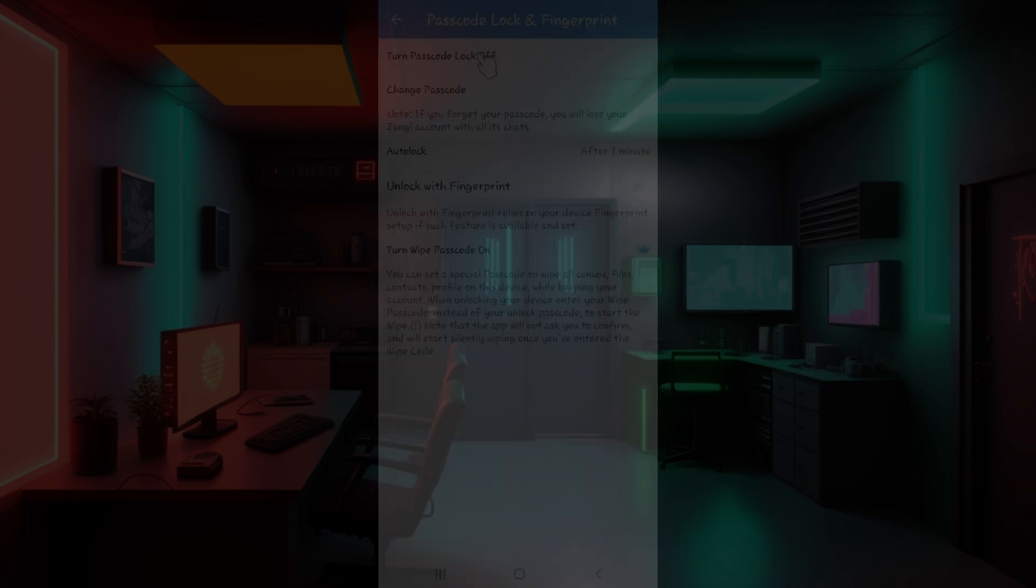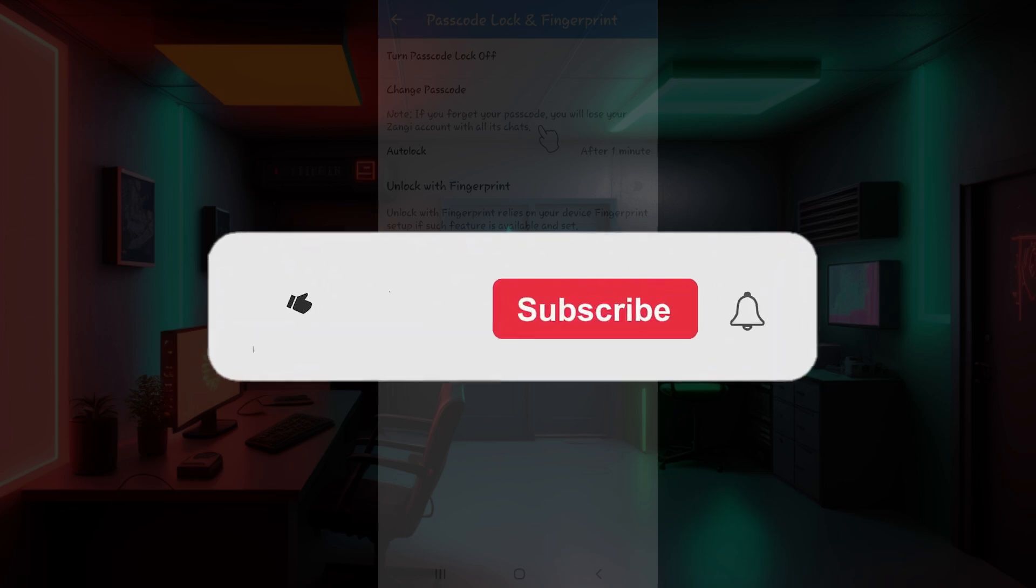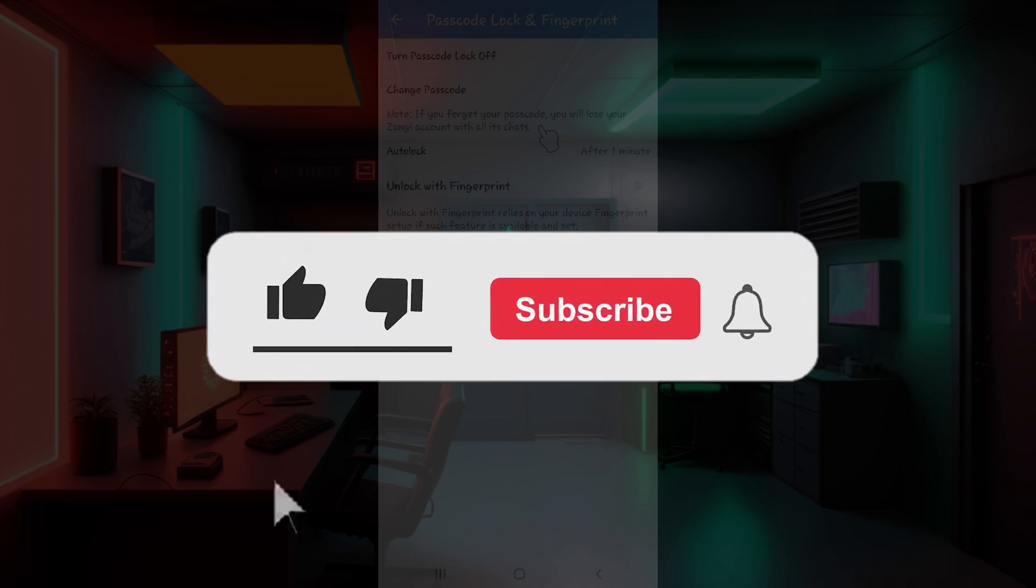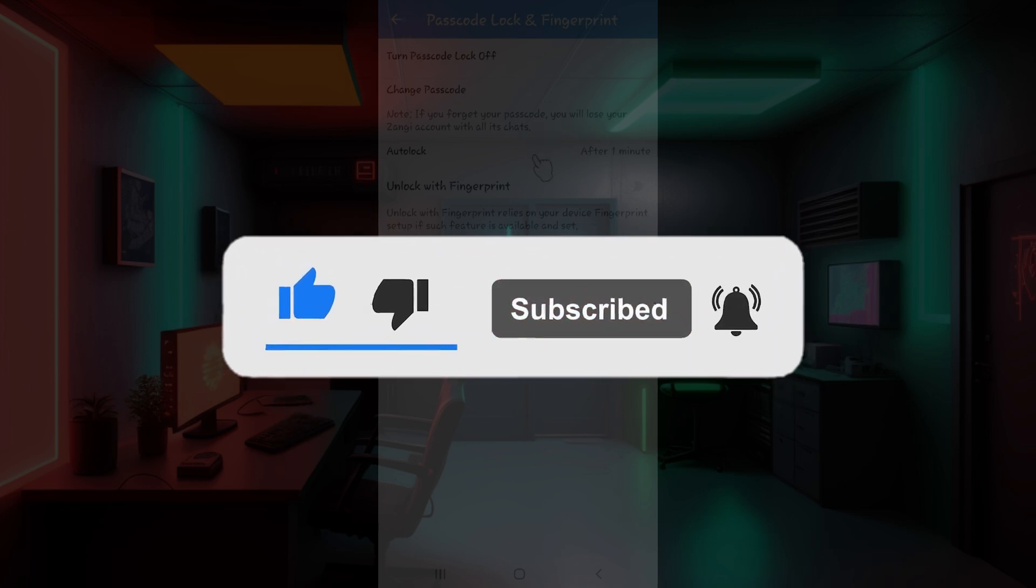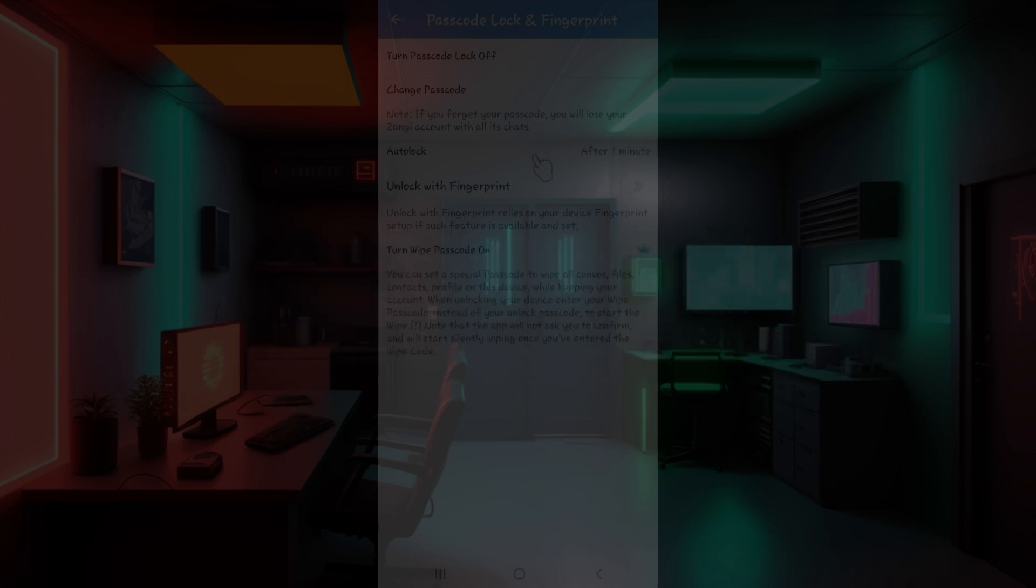If you found this video informative and for more content like this today, remember to hit like, share and subscribe. Your support fuels us. Until next time, thank you.